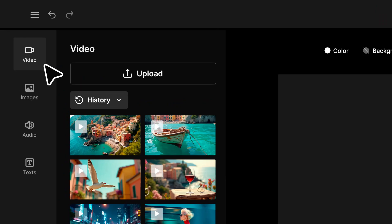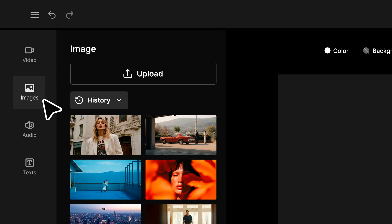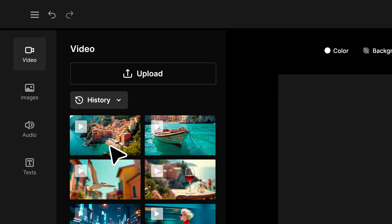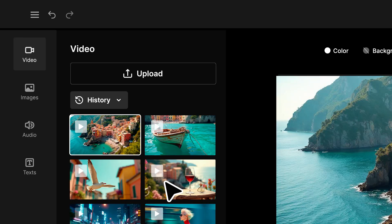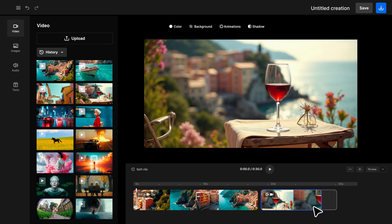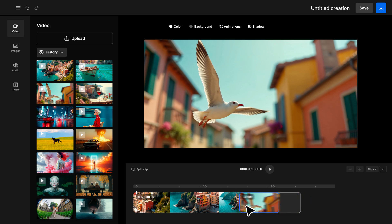Video, image, audio, or text. You can upload multiple assets from your device or the FreePic Media Library, and they'll show up in order.